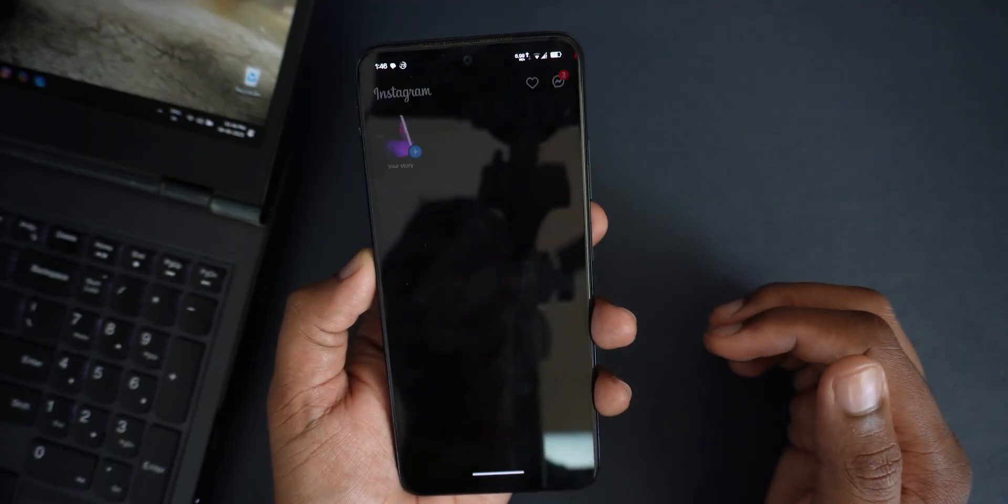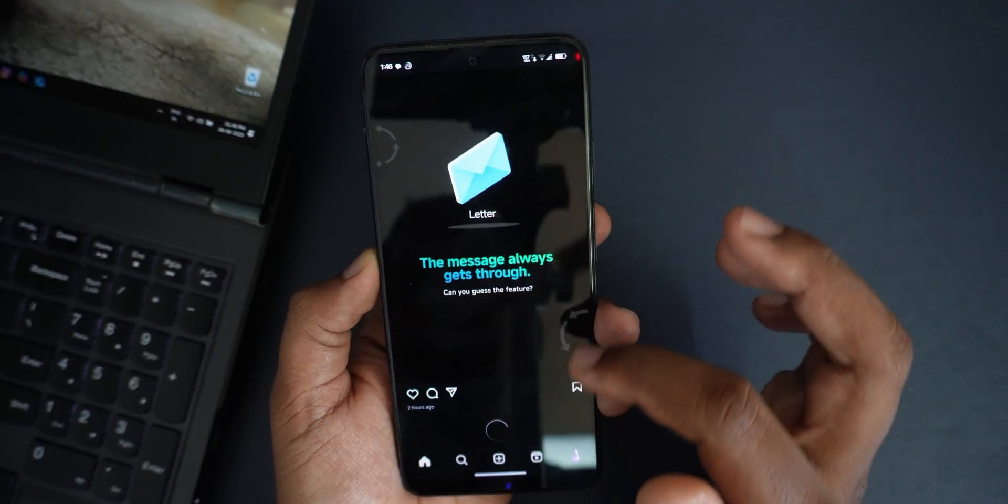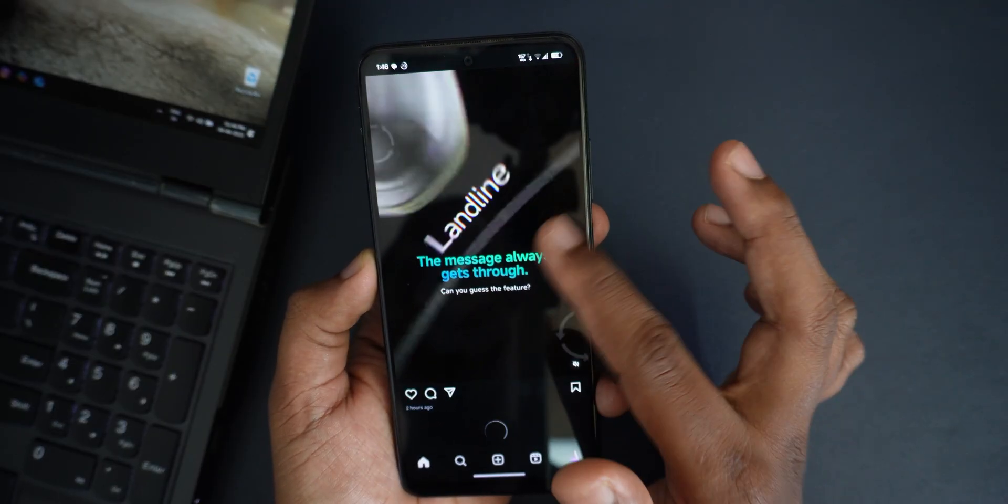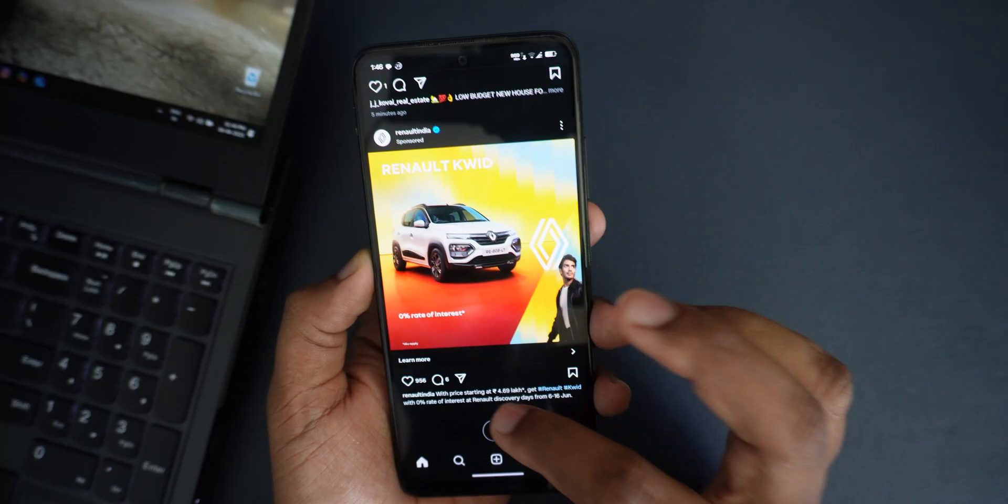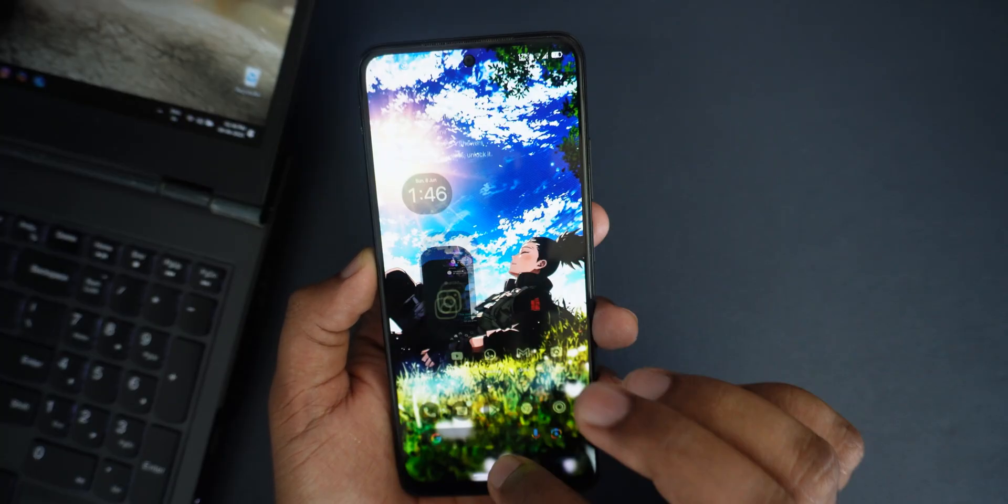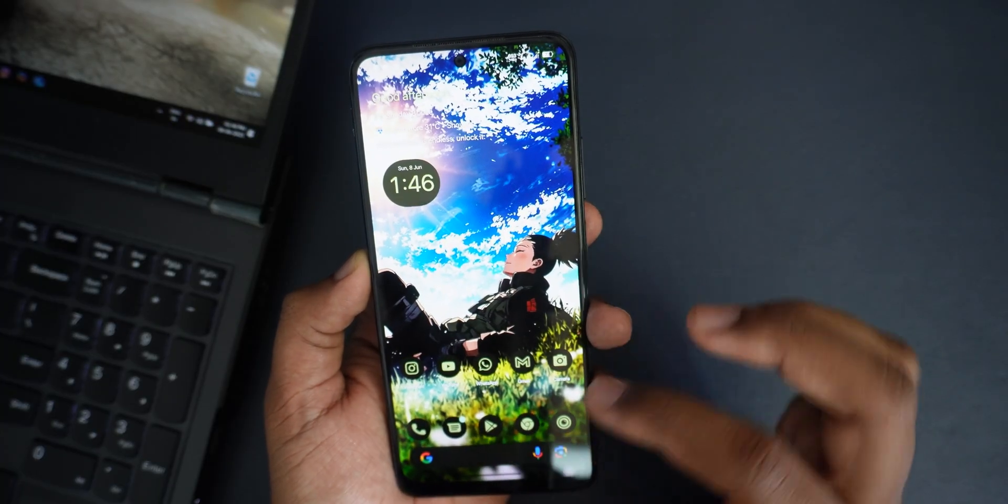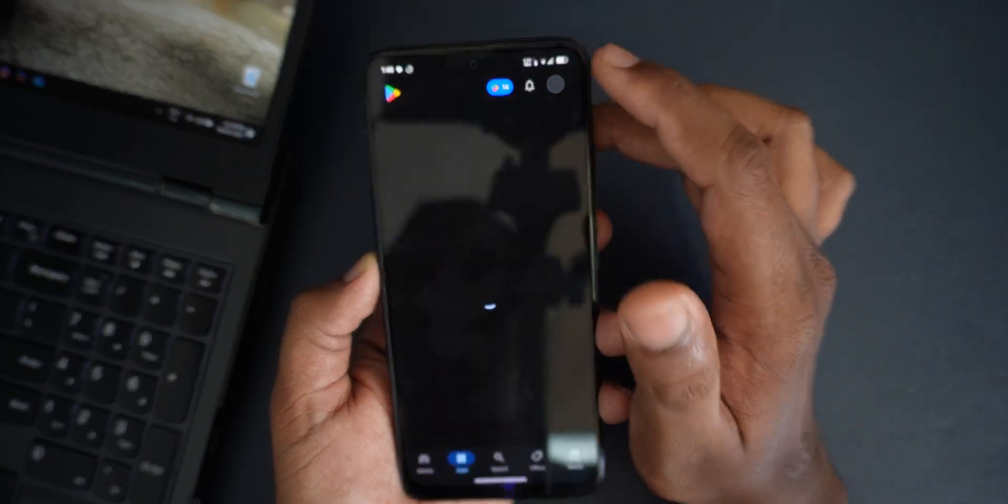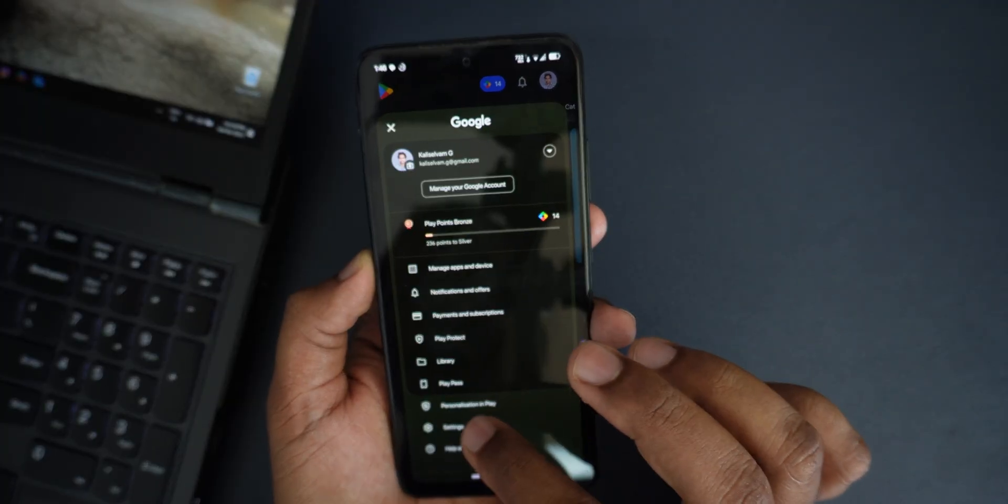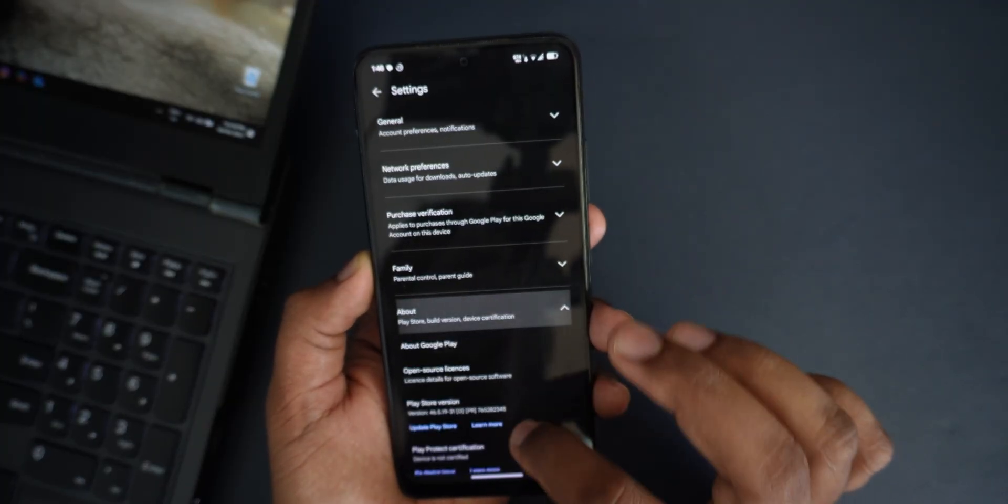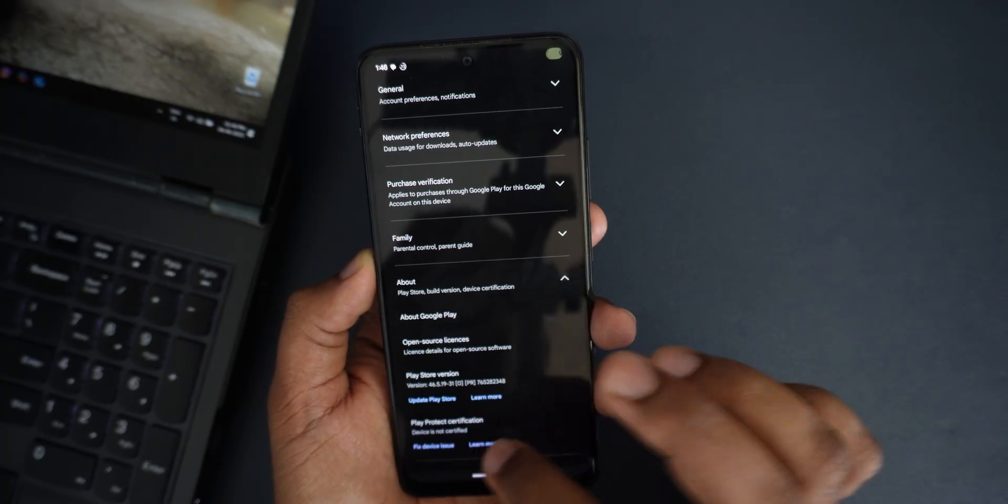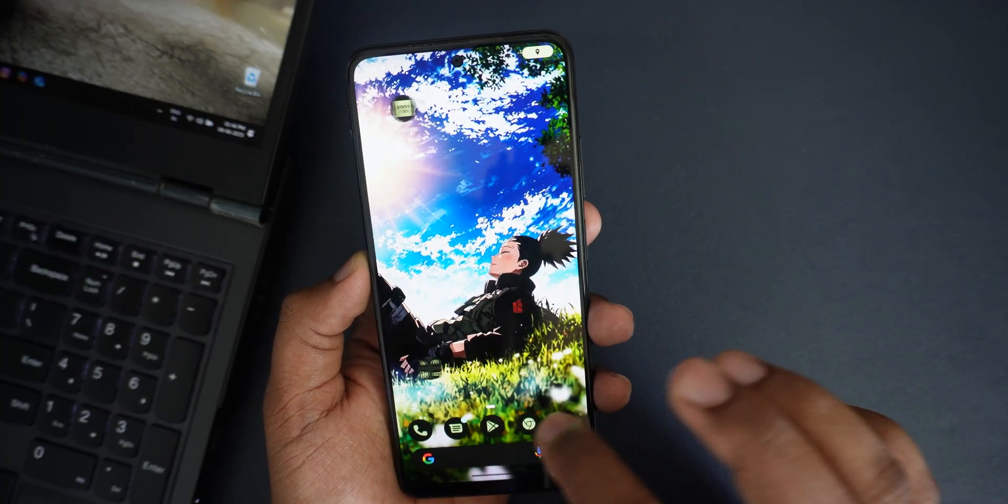I will open Instagram. Instagram also working. All the accounts are saved. Let me check whether this Play Integrity is fixed. I don't know. It is not fixed, I guess. Yeah, it is not fixed. That's not an issue.